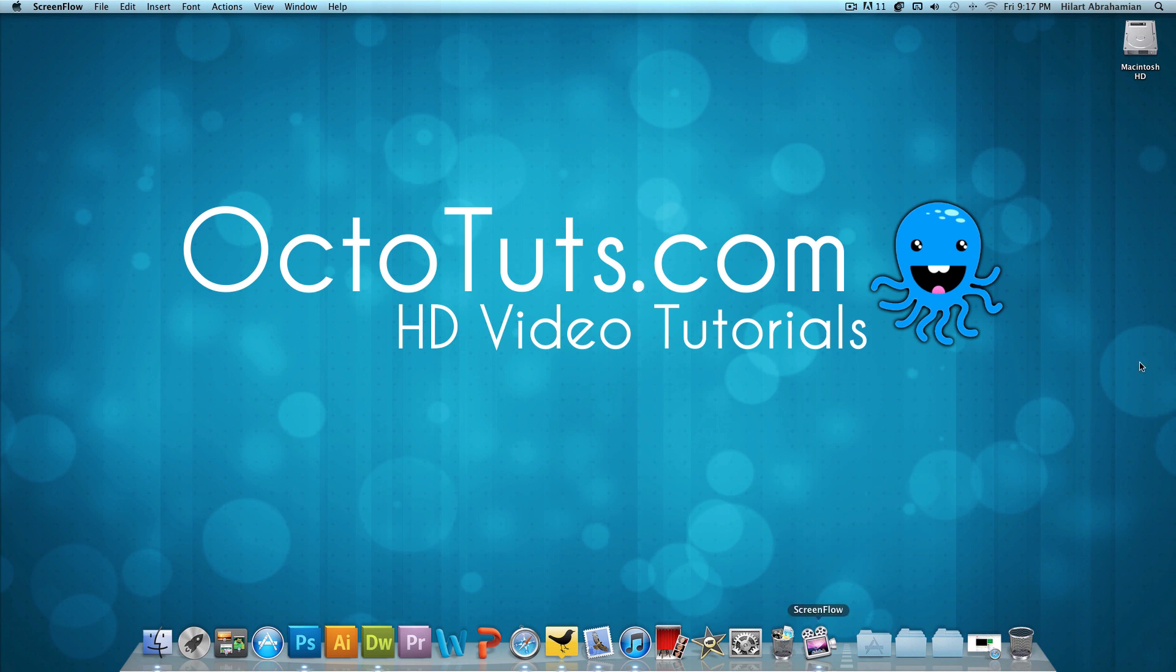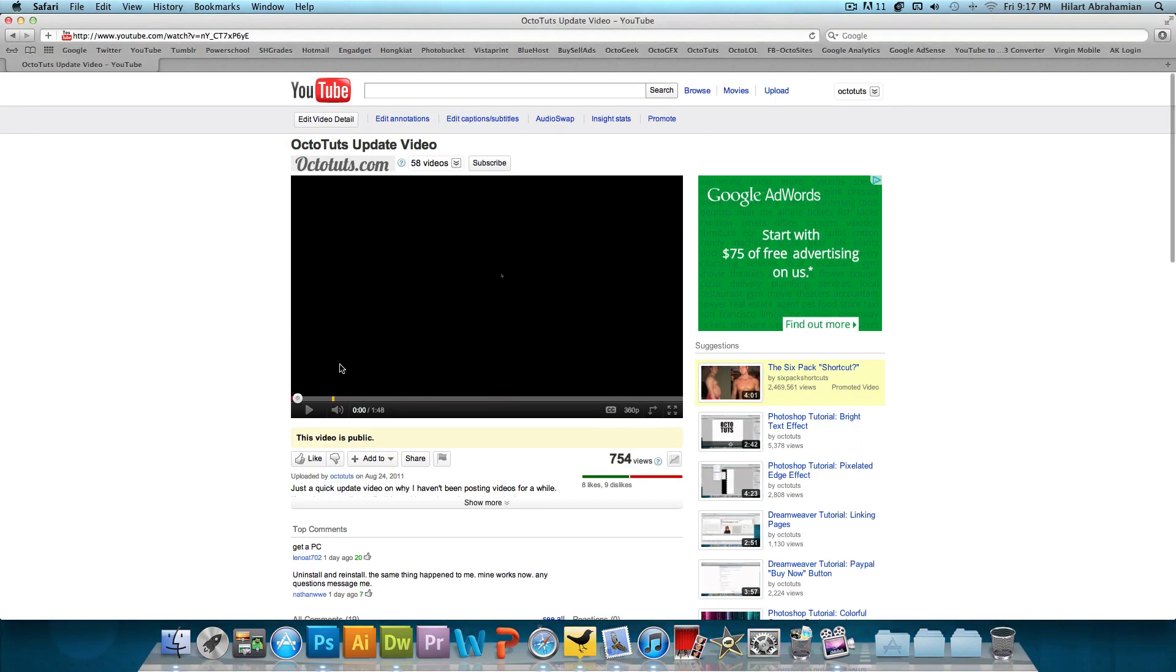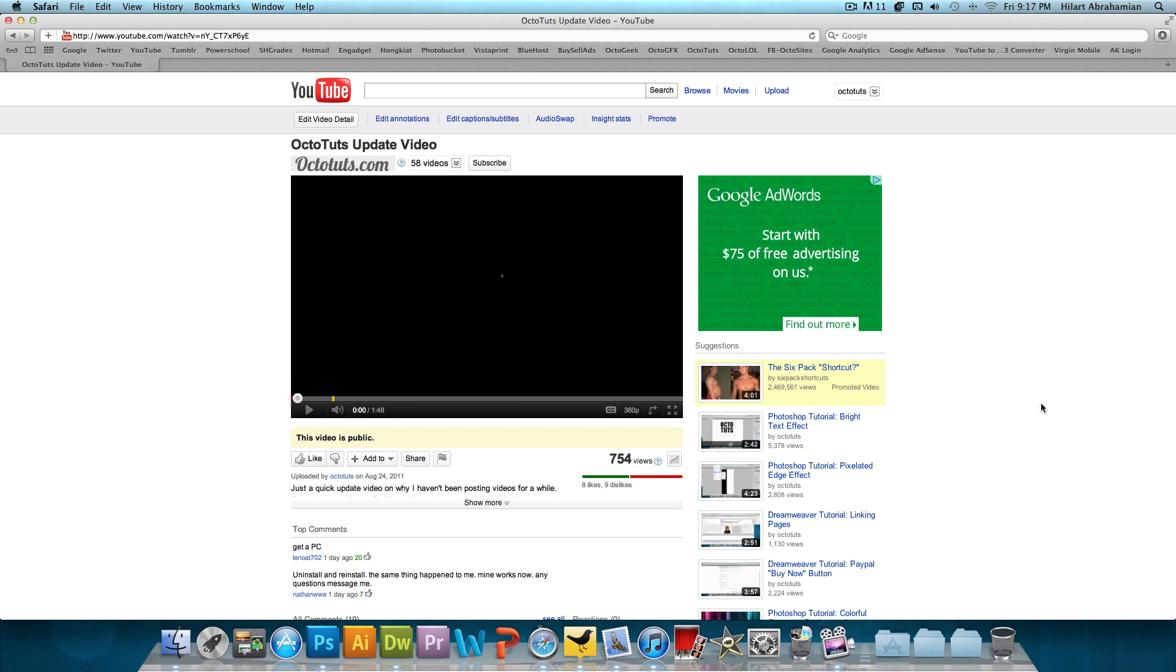Hey YouTube, it's OctoTuts and I love you guys. I posted a video yesterday or the day before about how ScreenFlow, the program I use to record my computer, was not working. It wasn't recording my screen because I upgraded my operating system to OSX.